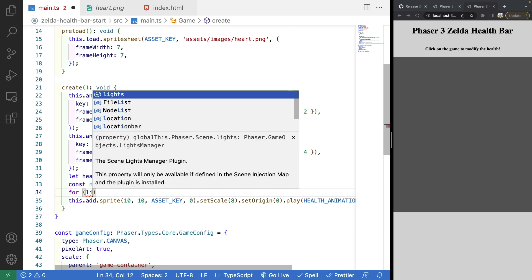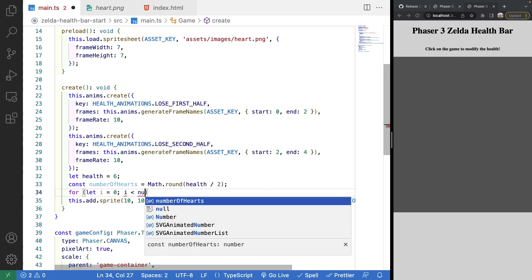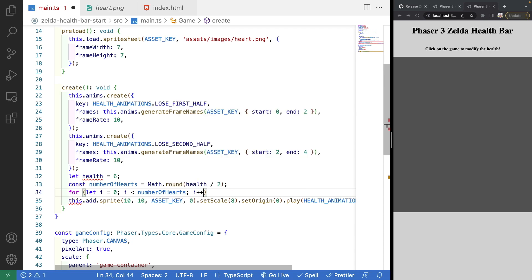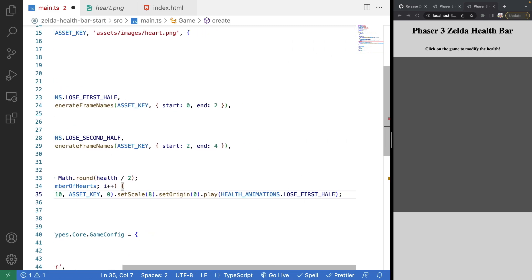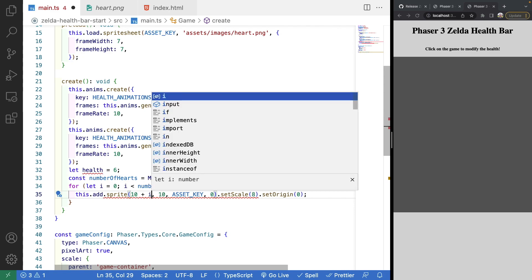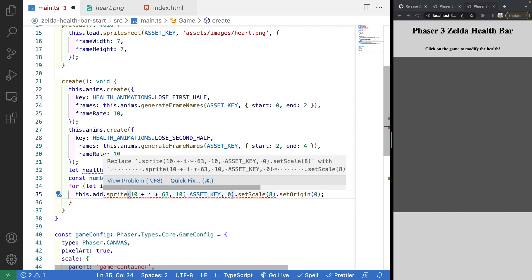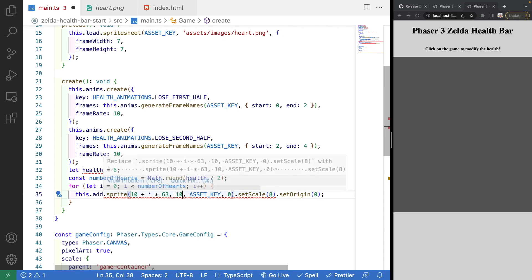To create a sprite for each heart, we use a simple for loop: `for (let i = 0; i < numberOfHearts; i++)`. Inside, we place each sprite at x position `10 + i * 63` and y `10`. The multiplier of 63 accounts for our scale and desired padding between sprites. Saving shows three hearts on screen.